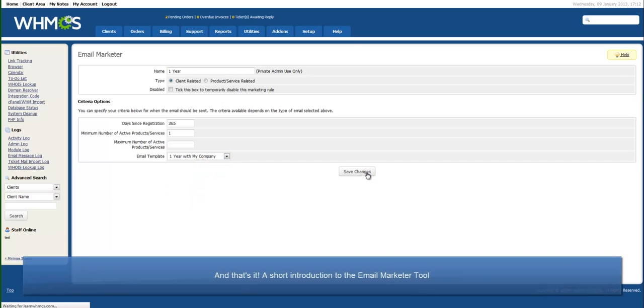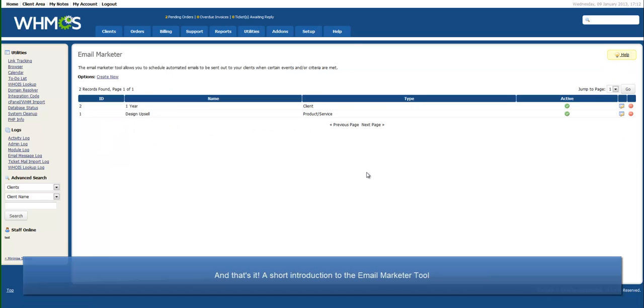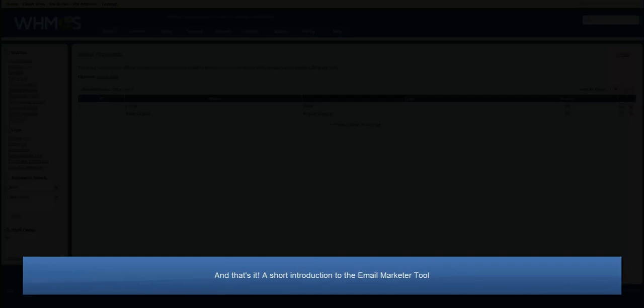Finally, select the email template to send and click Save Changes. And you're done. Thanks for watching.